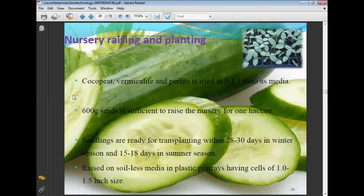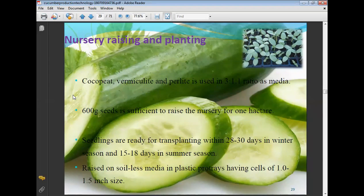Nursery raising and planting: cocopit, vermiculite, and perlite are used in a 3:1:1 ratio as propagation media. Seeds are sown in this mixture. 600 grams of seeds is sufficient to raise the nursery for one hectare area. Seedlings are ready for transplanting within 28 to 30 days in winter season, and 15 to 18 days in summer season. They are raised in plastic portrays with cells of 1 to 1.5 inch size.